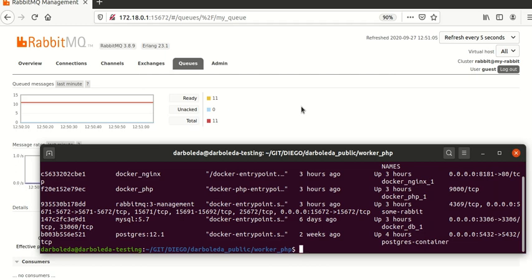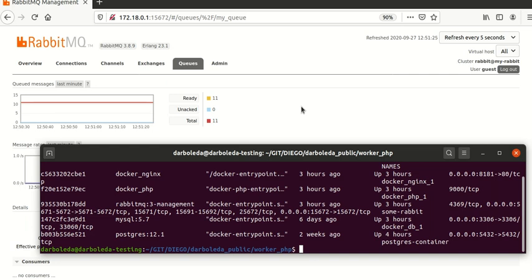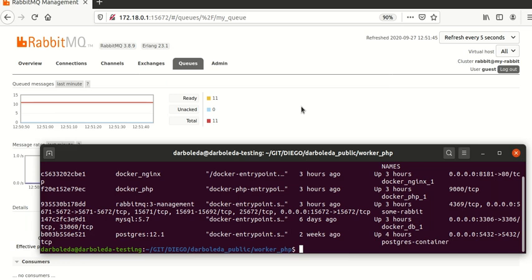Hi everyone, my name is Diego and in this video we will see about how is the best way to handle asynchronous processes with queues. These examples are really common when you have a really long process on the server side, for example when you buy a ticket for a cinema — in that case you will get a notification that the transaction is in process but in a few moments your transaction will be confirmed.